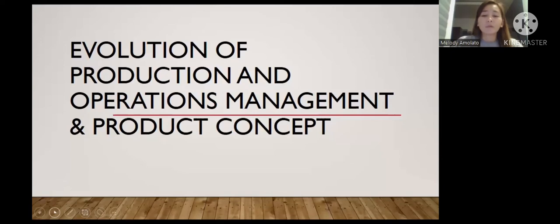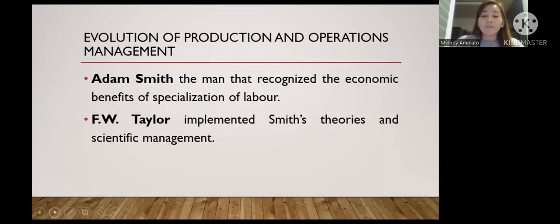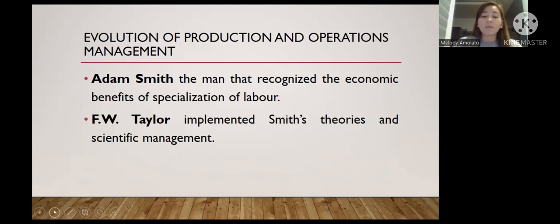For over two centuries, operation and production management has been recognized as an important factor in countries' economic growth. The traditional view of manufacturing management began in the 18th century when Adam Smith recognized the economic benefits of specialization of labor. He recommended breaking jobs down into subtasks so that workers would become highly skilled and efficient. In the early 20th century, F.W. Taylor implemented Smith's theory in scientific management, and from then until 1930, many techniques were developed.